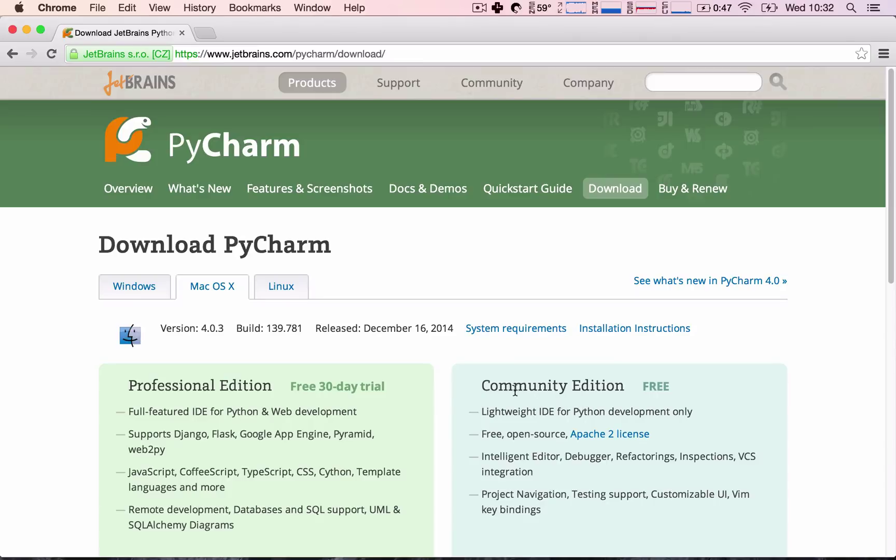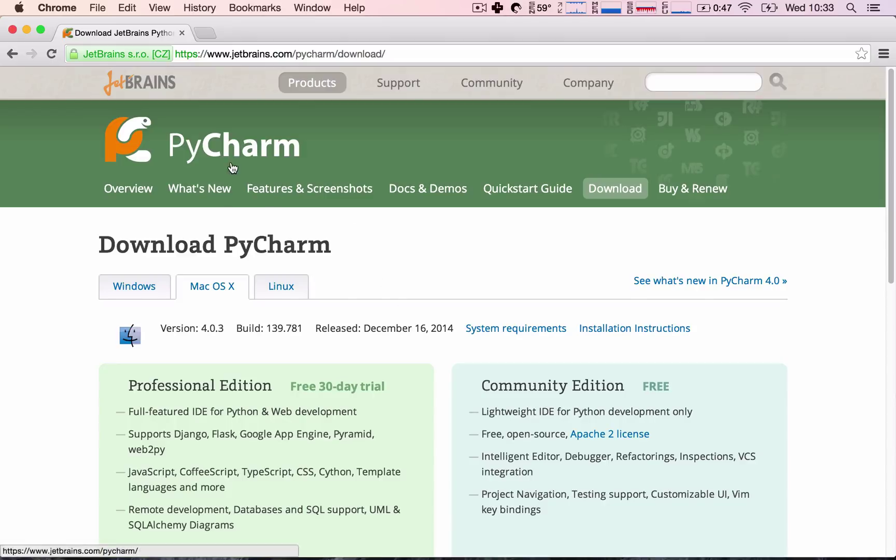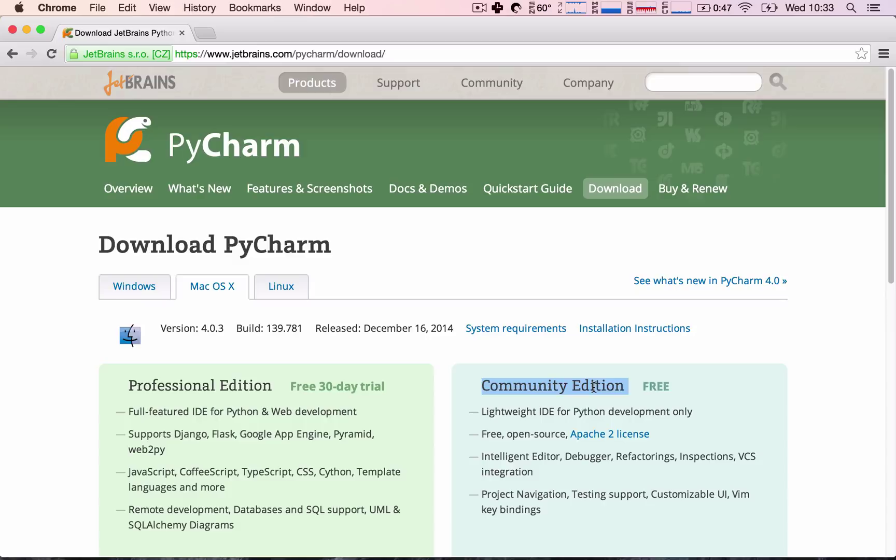If you want, you can still use the Community Edition, but when we're setting up projects, there will be a slight difference. However, don't worry, because if you use any other IDE, you don't even have to use PyCharm, you can use whichever IDE you want. If you use the Community Edition or you use any other IDE, I will provide the files so that you can mimic the same steps that we're doing in the Professional Edition.